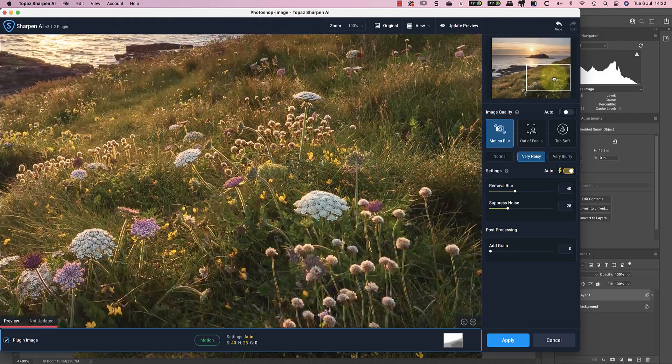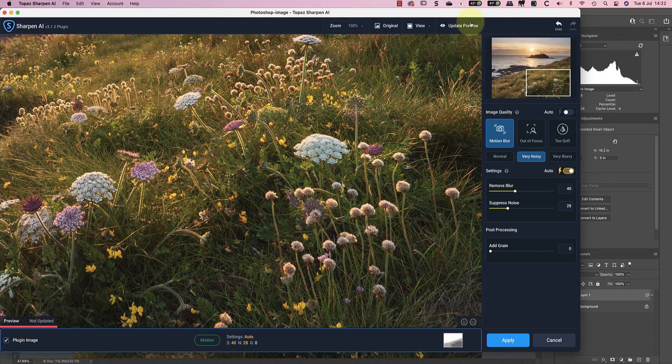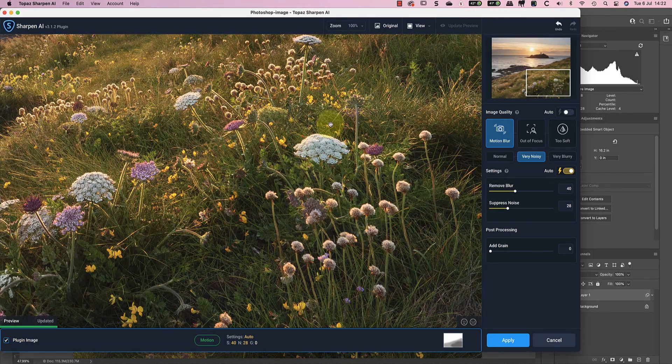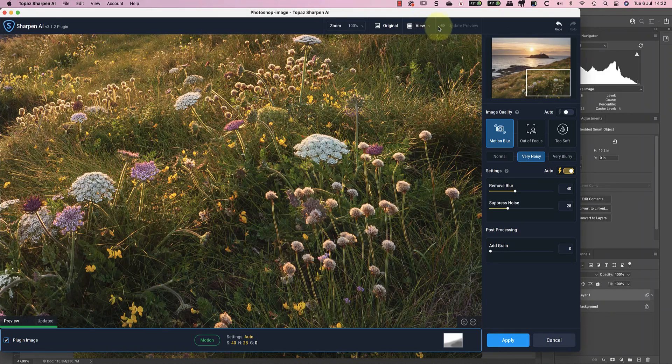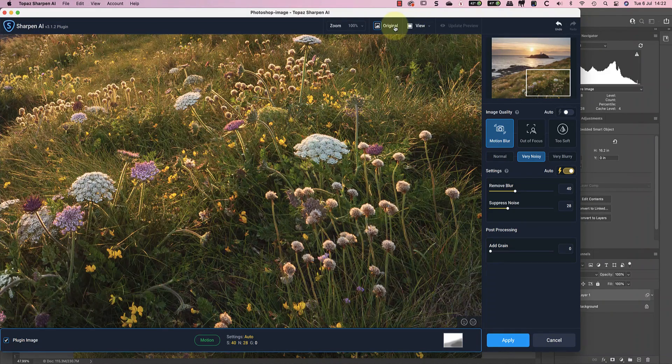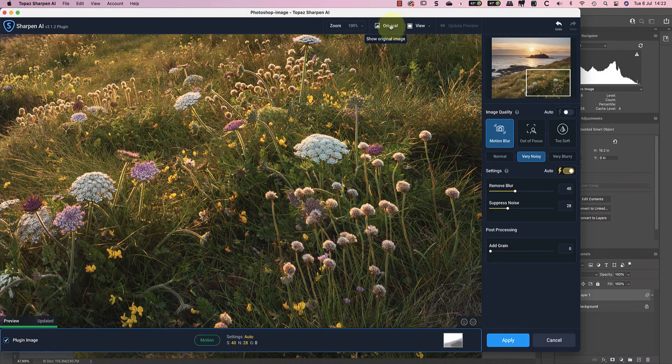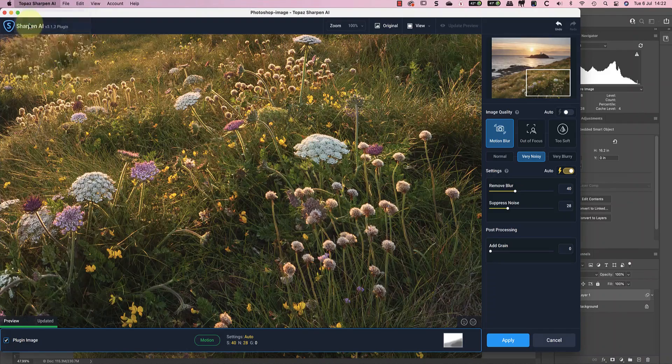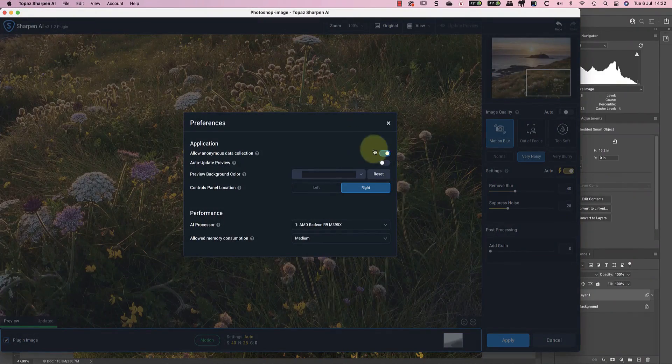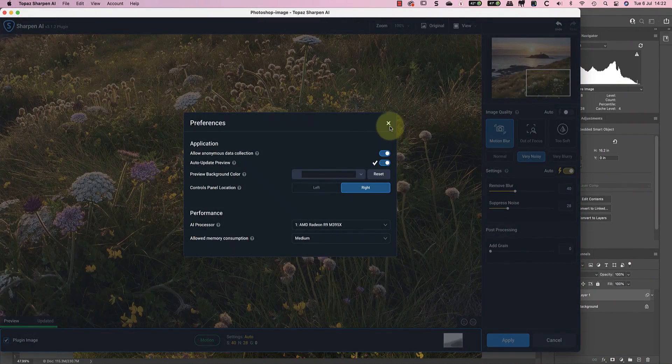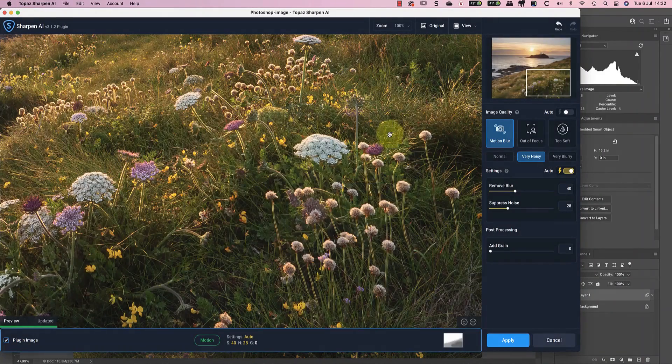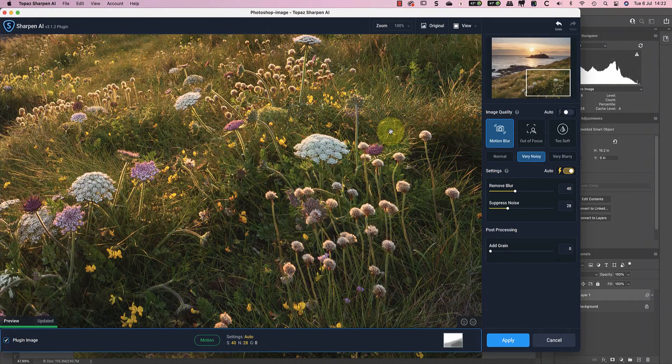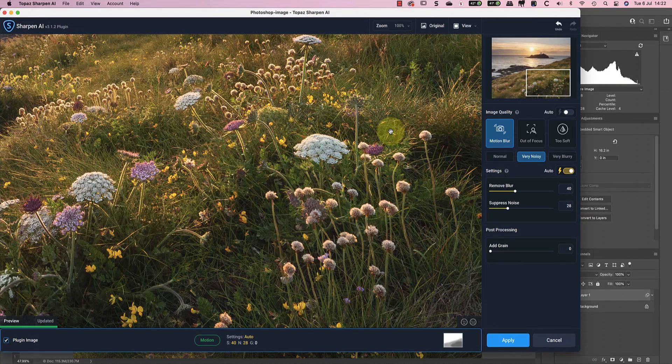To do this, I'll click the button to update the preview. Then I'll remember to turn on the auto preview option again in the preferences. It would be much nicer if they put the option at the top of the interface and I'm sure that it used to be there in an earlier version. The results of the sharpening look good to me so I can click apply to return to Photoshop.